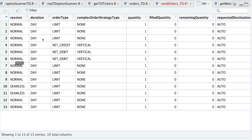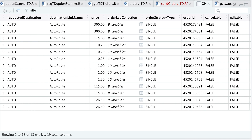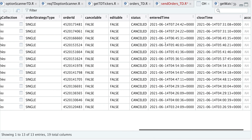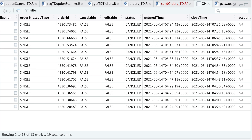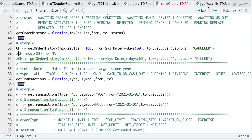Looking at the order history output, we have the session, duration, order type — this appears to be for options — and the quantity. Scrolling to the right, we also have a price, the order IDs, the status, when I entered them, the close time, and the last column is your account ID, which I have omitted. As of this recording, I don't have any filled orders, but if you want to get your filled order history, you would run that separate line.